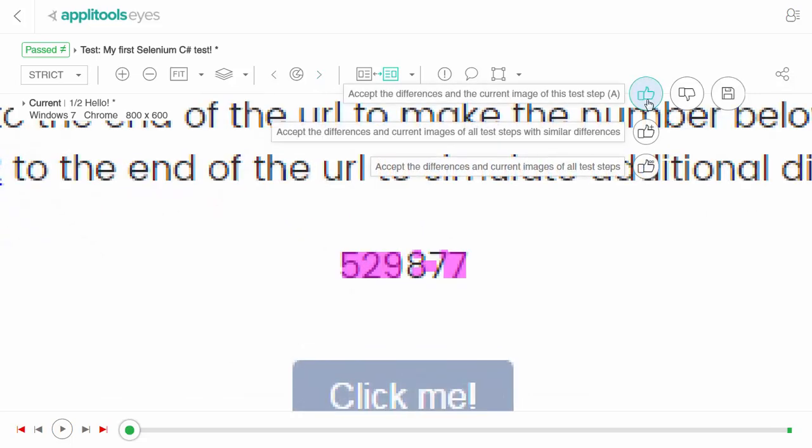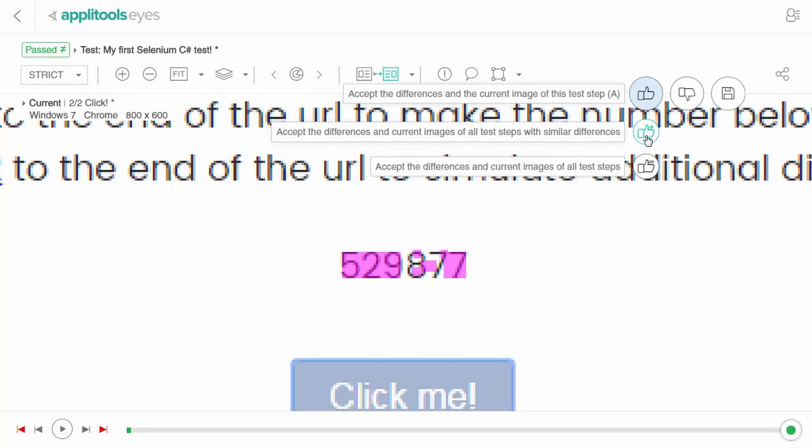You can accept or reject the differences of the current step, or you can accept or reject the differences of all test steps which have the same difference.